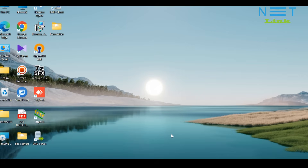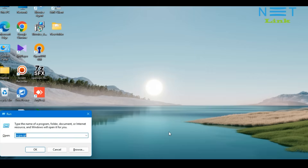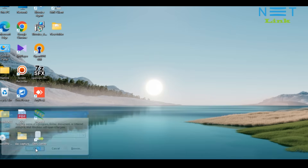First of all, we need to set a computer LAN adapter IP. For that, press the Windows key plus the R key on your keyboard. Then enter the command ncpa.cpl and click OK.